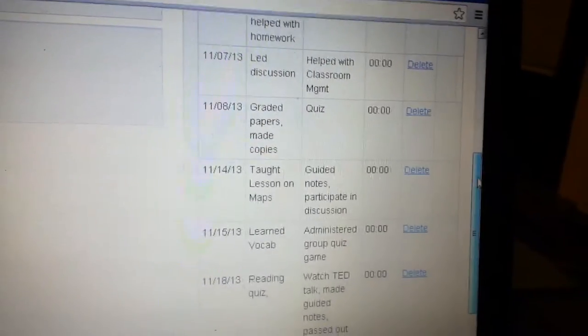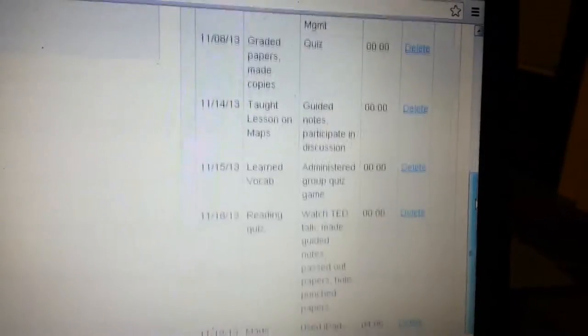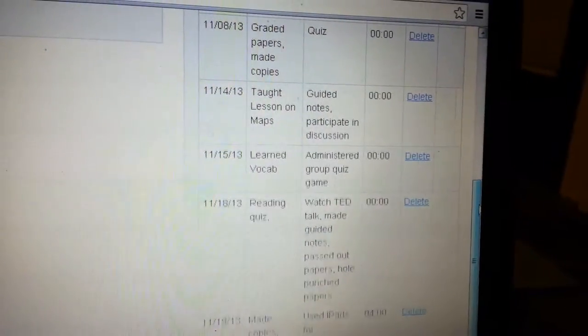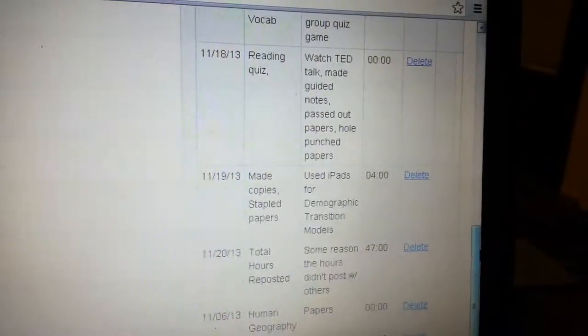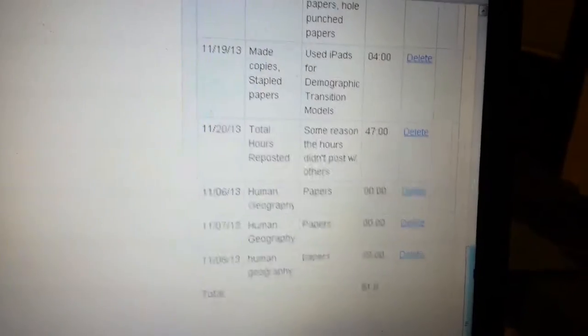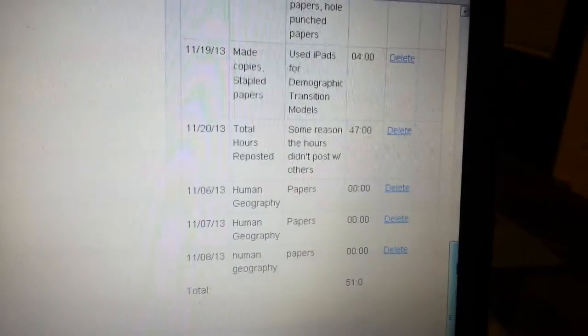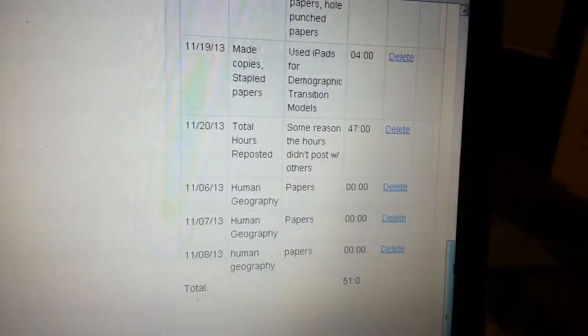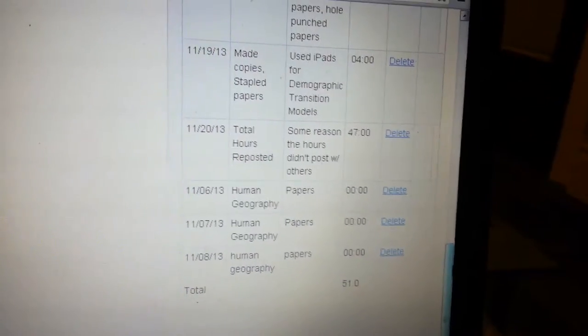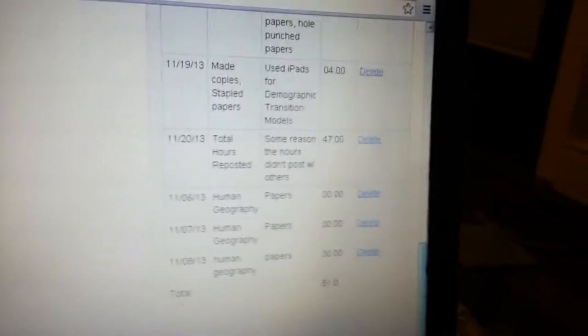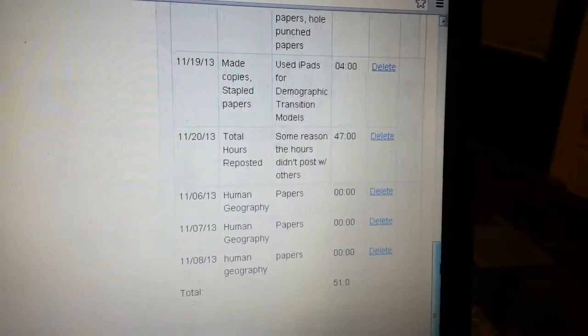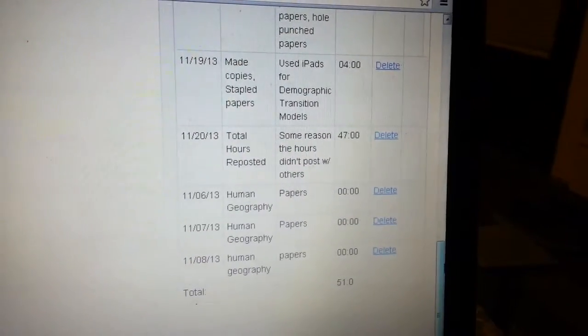So after I punched in all that information, they're saying that they're not able to see the hours. The hours are not posting through. And I don't know why the hours ain't posted through. I'm not for sure if they punched in the wrong email or what they did wrong. But they're trying to tell me that they're not going to give me credit.